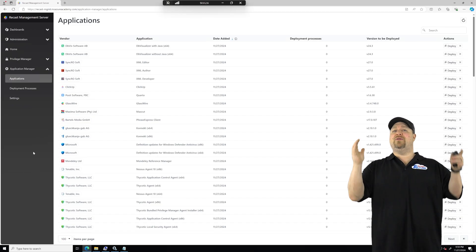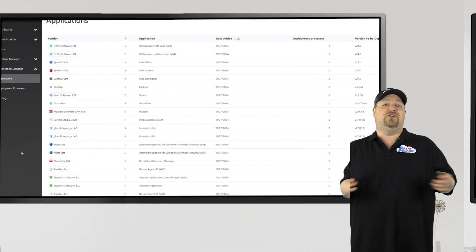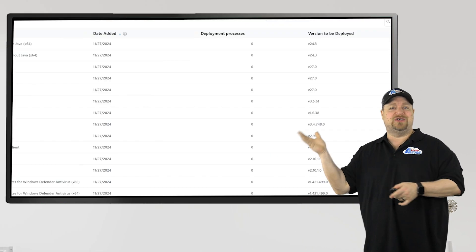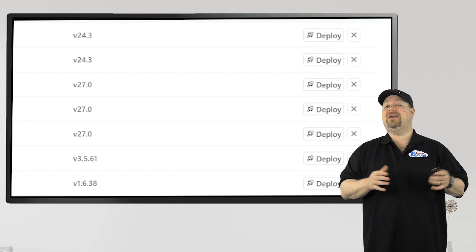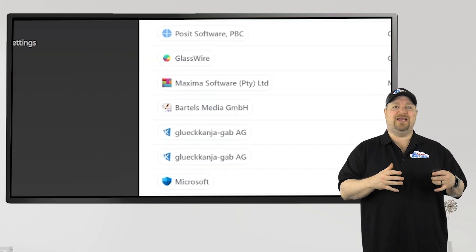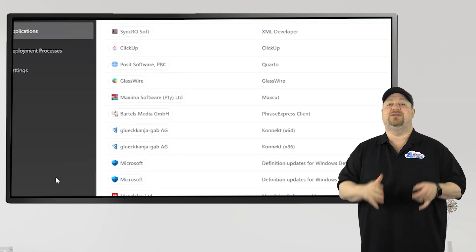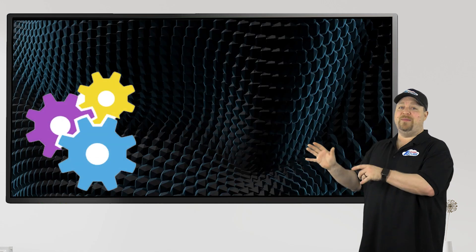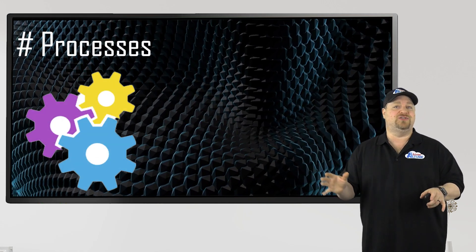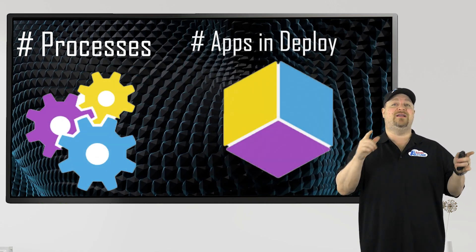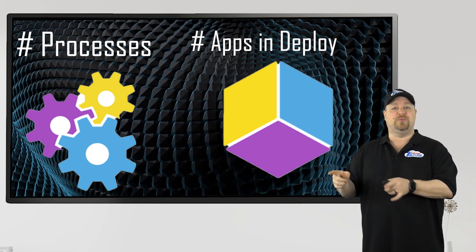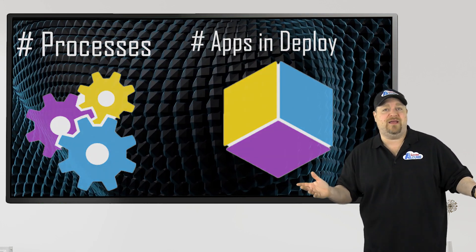Now we need to think about use cases. Now you could deploy any individual app just by clicking the button, or you could think about them as groups of apps in a deployment process. Now there are no limit to the number of deployment processes you can create, and no limit to the number of apps in any single deployment, so the sky's the limit.